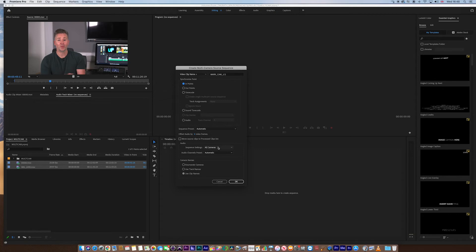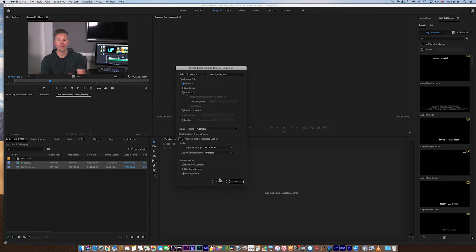Sequence settings or camera, that's fine. Audio channels, automatic, that's fine. Camera names, I want to use the clip names. So you might want to play around with some of these, but I'm happy with the clip names. Click OK.